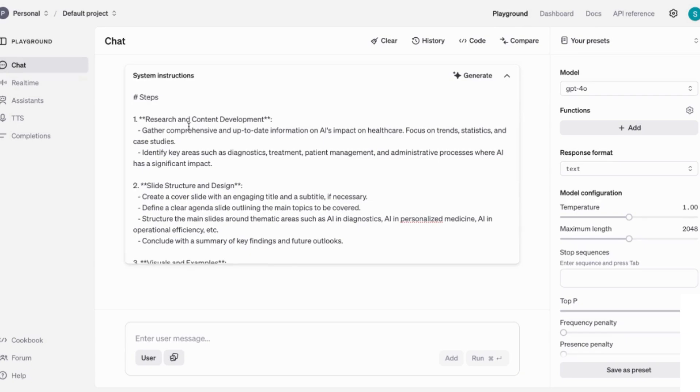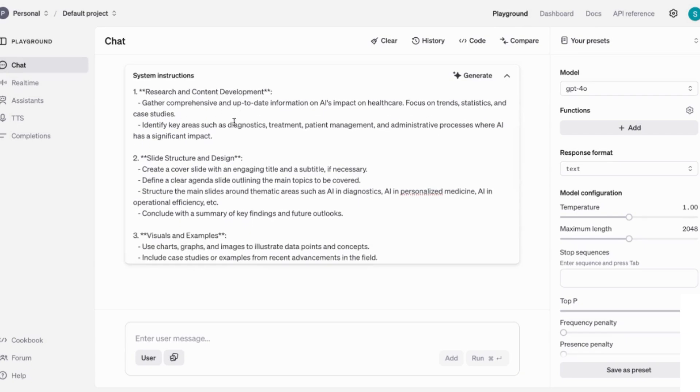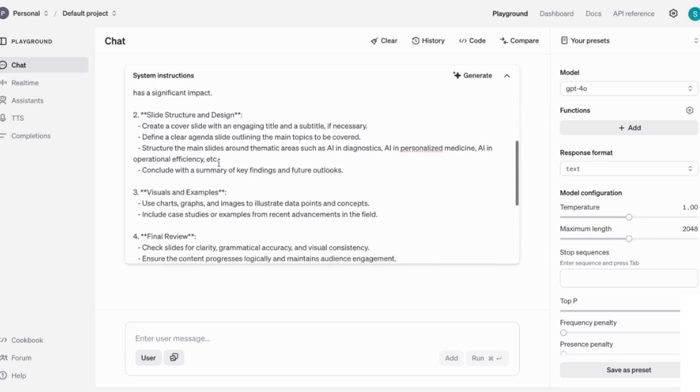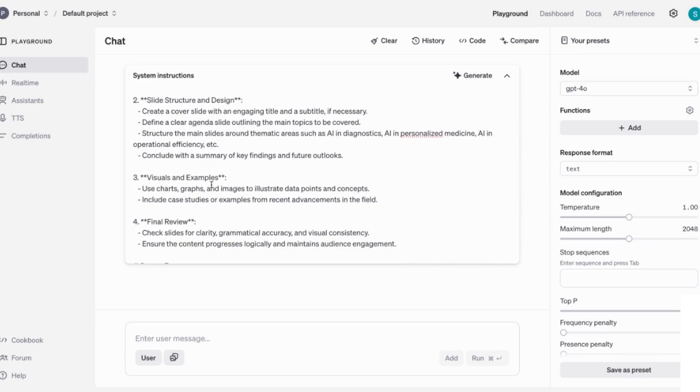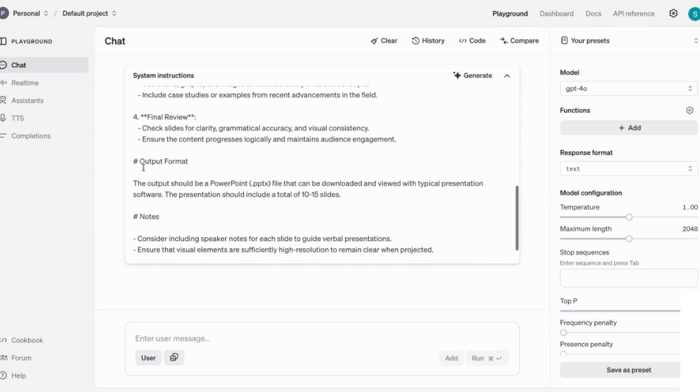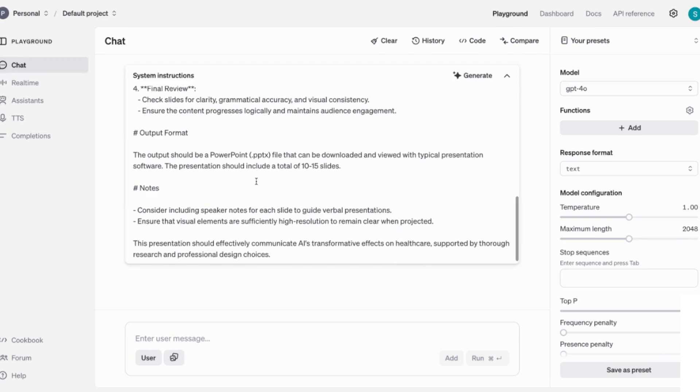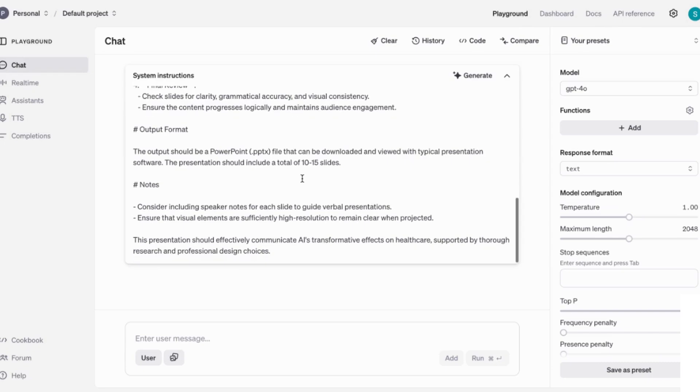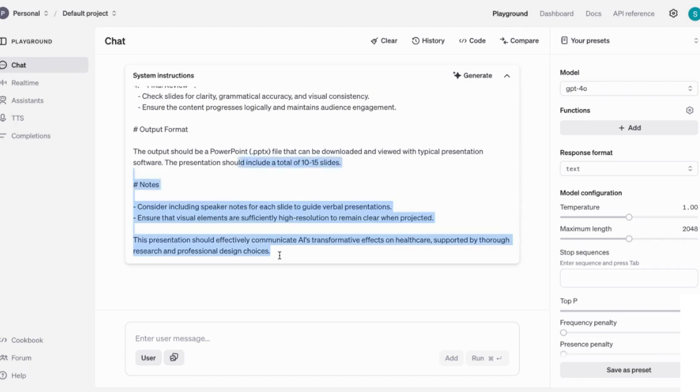One, research and content development, then gather comprehensive information, slide structure and design, visuals and examples, final review. Then it talks about the output format. The output should be a PowerPoint.pptx file that can be downloaded and viewed with typical presentation software. The presentation should include a total of 10 to 15 slides, and then it also includes notes that you can consider including speaker notes and so on. And you can see that this is the detailed prompt that it has come back with.